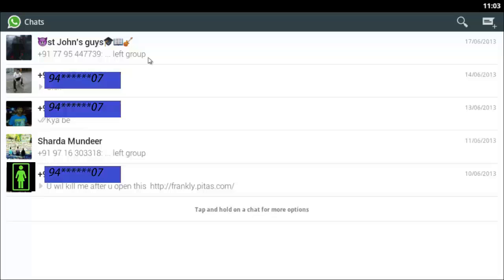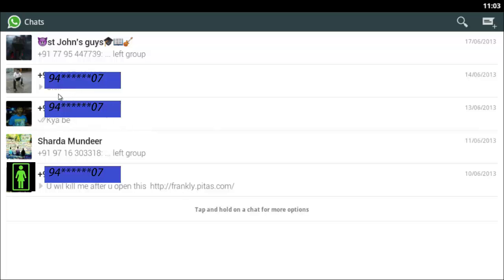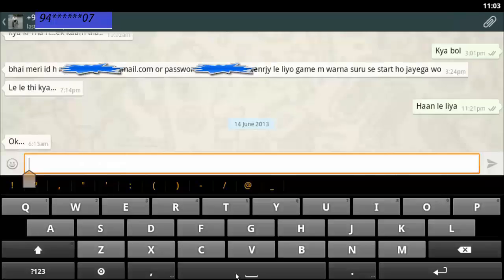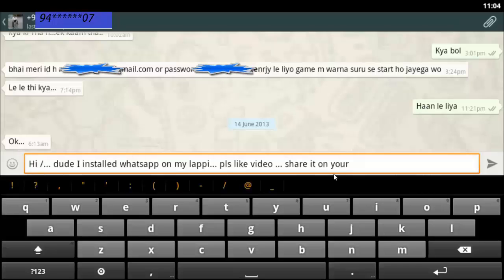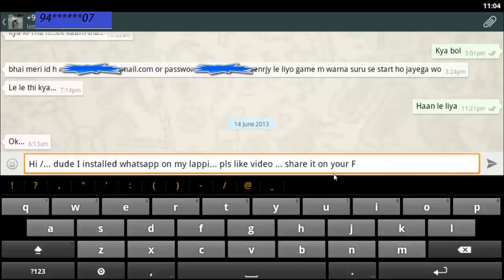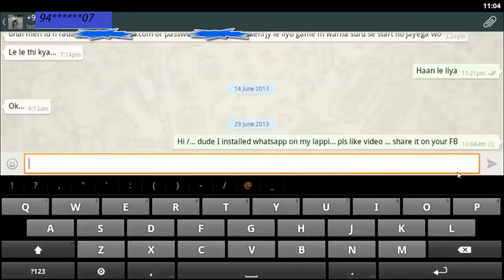And here we have WhatsApp. These are my contacts. I can click any one of them to start my conversation. Like, hi dude, I installed WhatsApp on my laptop. Please like this video and share it. If you also like my video, you can share this with your friends on Facebook.